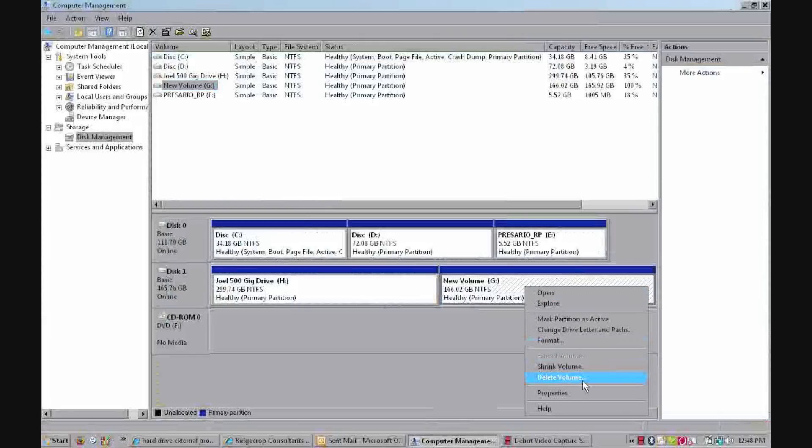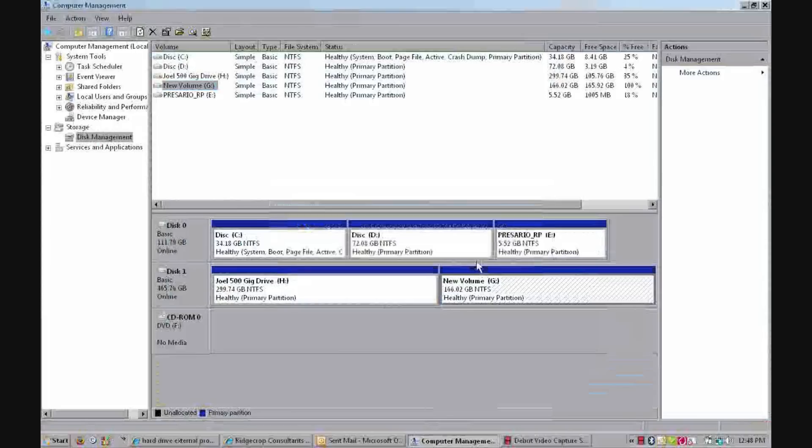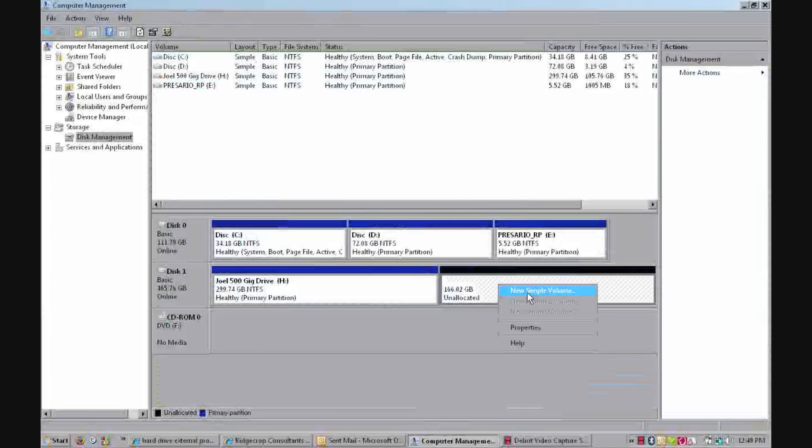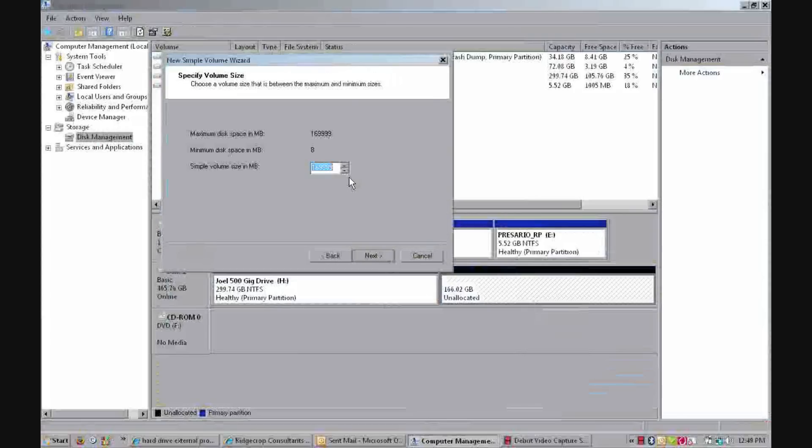Delete the volume, yes. Now it's unallocated. Now right-click it, new simple volume, next, next.